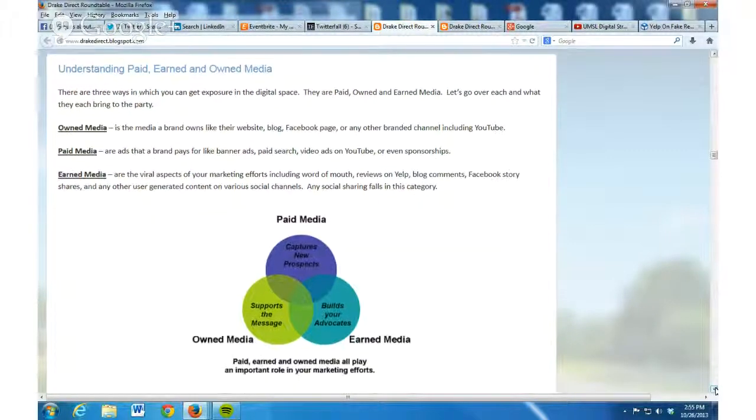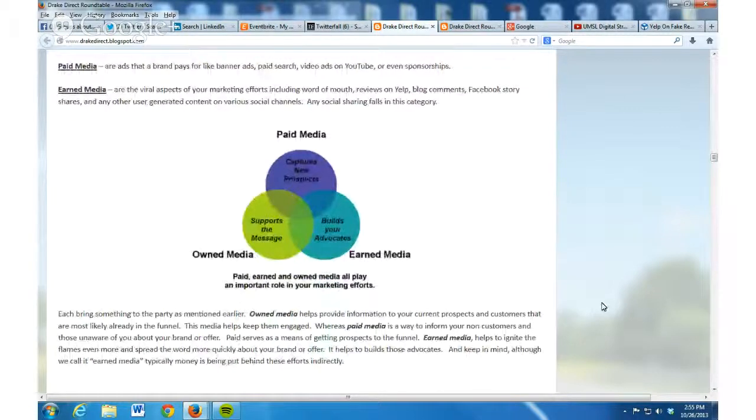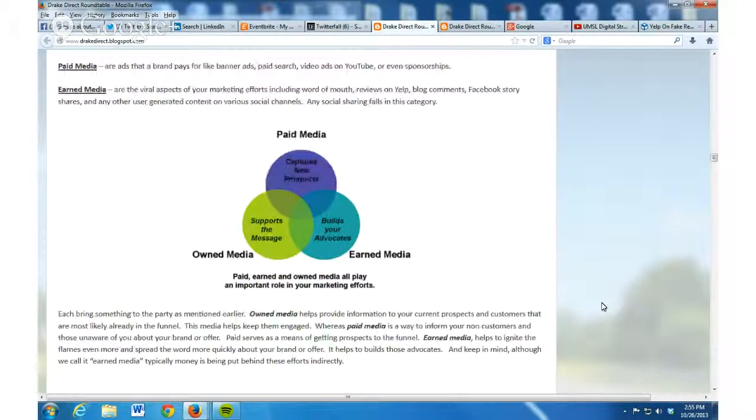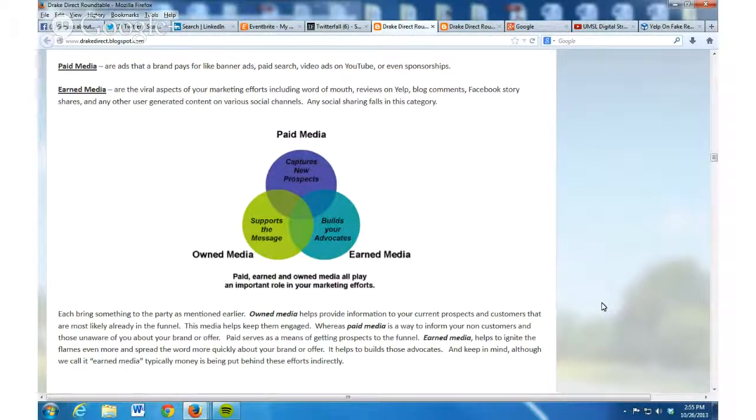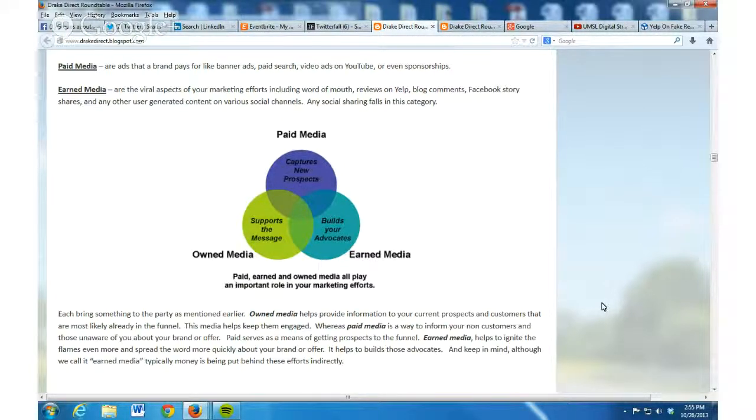I've got a little graphic here of how paid, earned, and owned all play important roles in your marketing effort. They each bring something to the party. You're not going to just be relying on one or the other. They all work together synergistically.